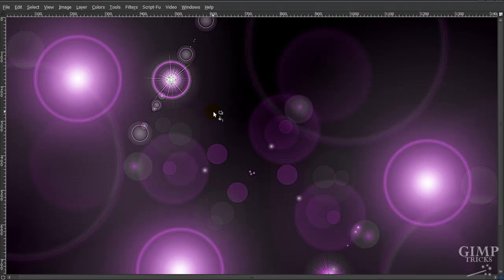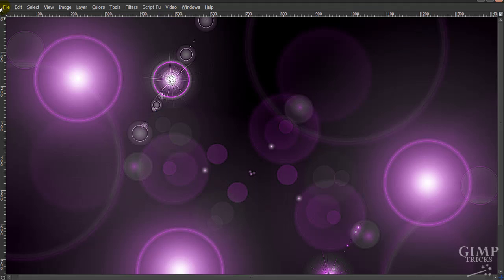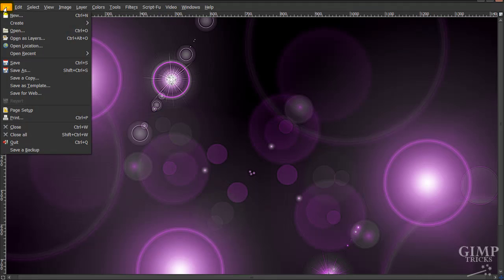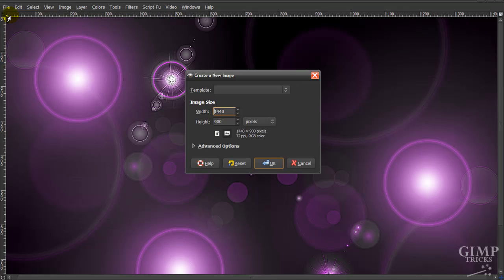Hey guys, in this video I'll be showing you how to make this wallpaper background. First of all, you need to create a new file that's the same size of your background and click OK.